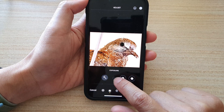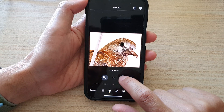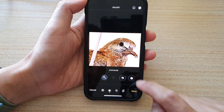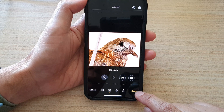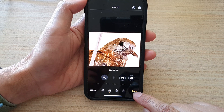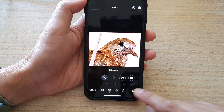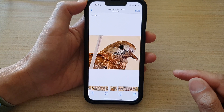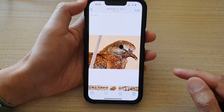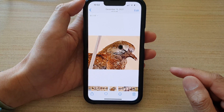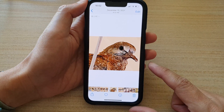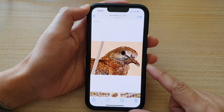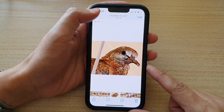Tap on it again to save the changes, and don't forget to tap on the Done button to save the changes. And that's it — that is how you can change the exposure of a picture on the iPhone 13 series.